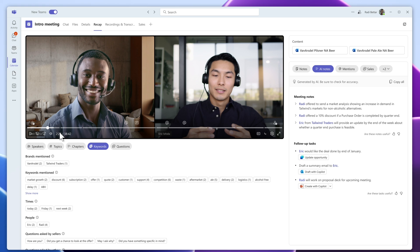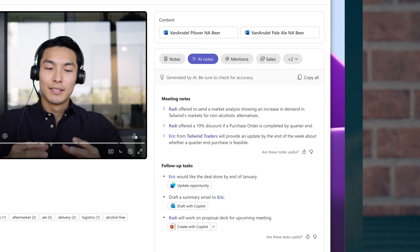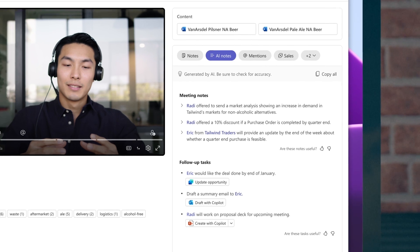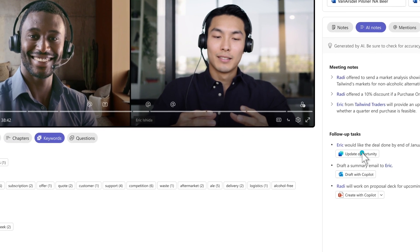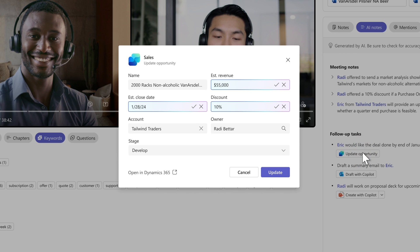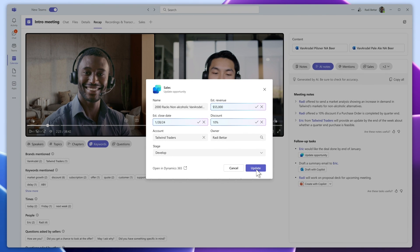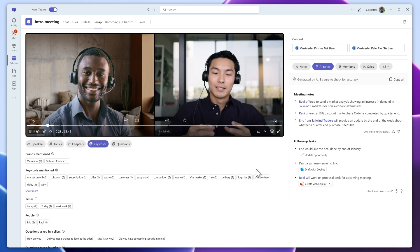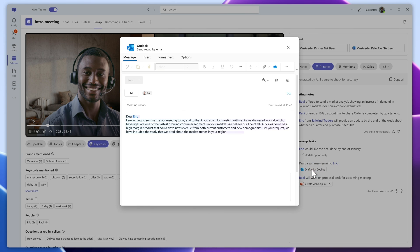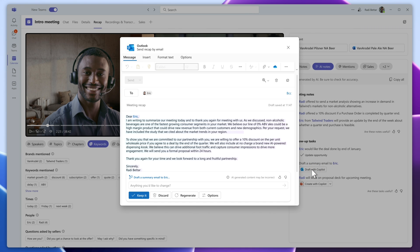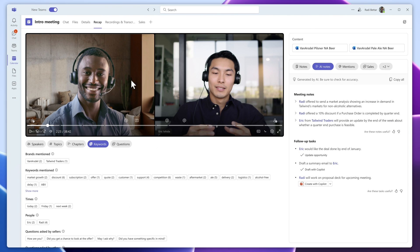After the meeting's over, Copilot for Sales generates a rich meeting recap, summarizing the highlights and actions from the call. When Copilot does the note-taking, nothing slips through the cracks. Roddy can quickly update the opportunity based on new details obtained during the meeting. Dynamics takes care of the rest. This means he spends less time on the minutia of updating opportunities and more time on determining his next moves. Roddy can even send the customer a recap email suggested by Copilot without even leaving Teams. Eric will receive the email within minutes of the meeting ending, keeping this deal top of mind for him.